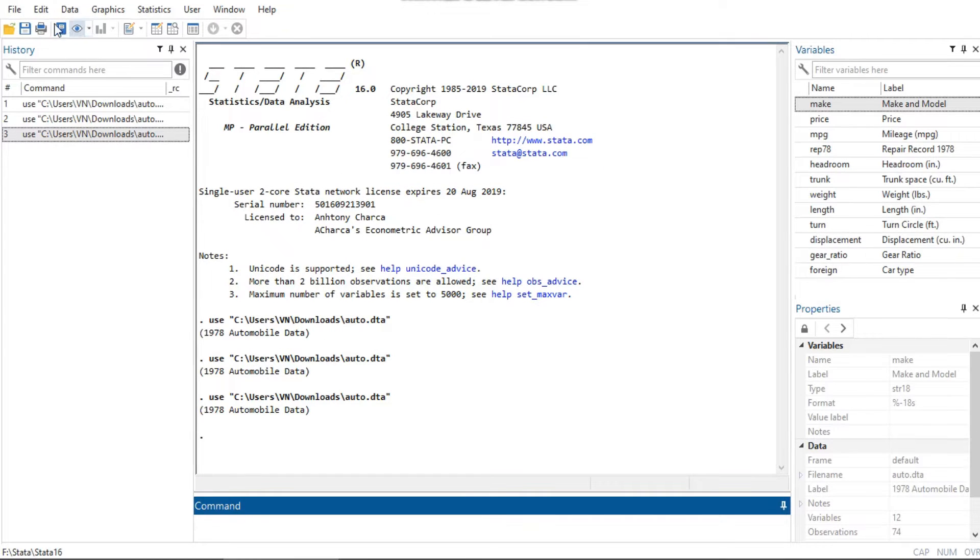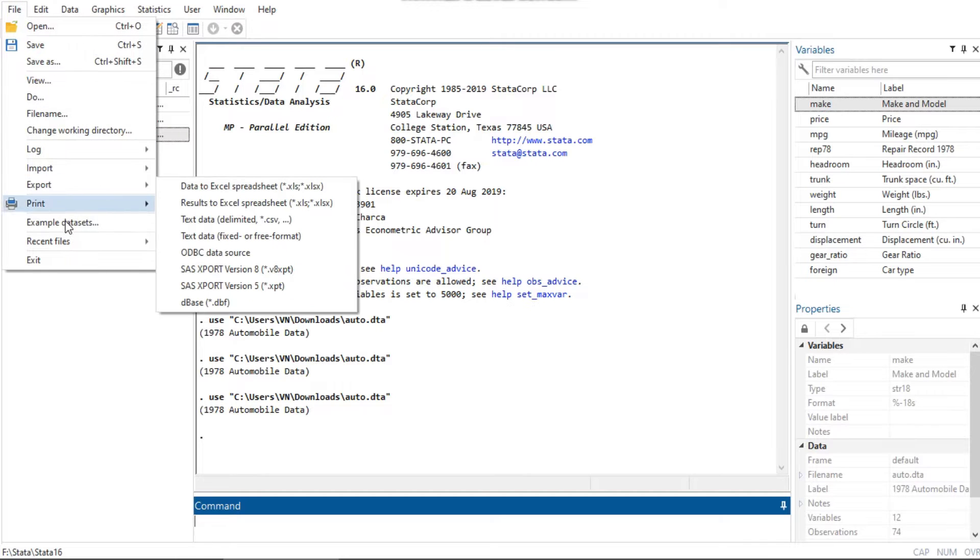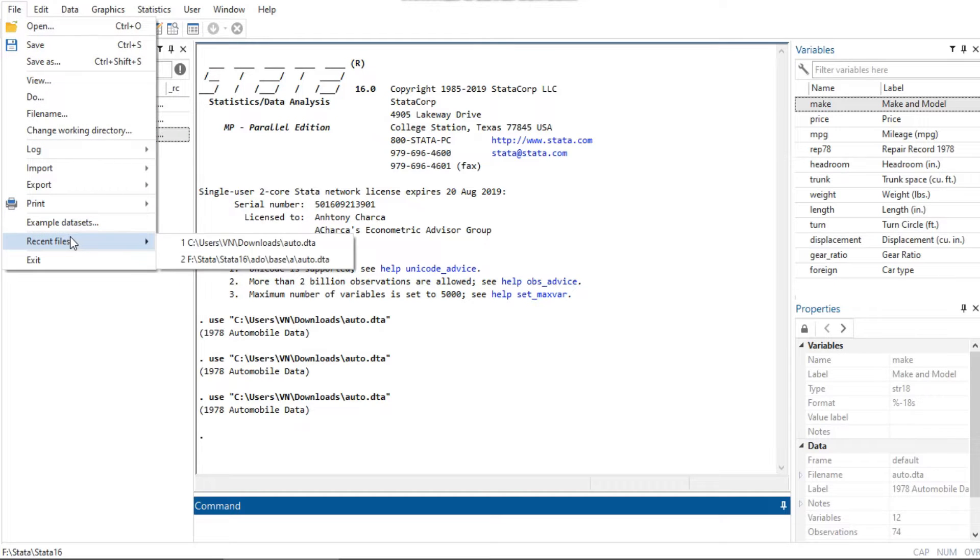In another way, you can open datasets recently used by selecting File, then Recent Files, and click on your dataset.